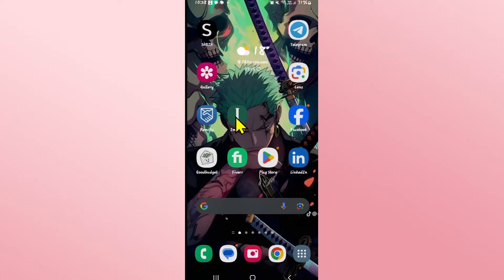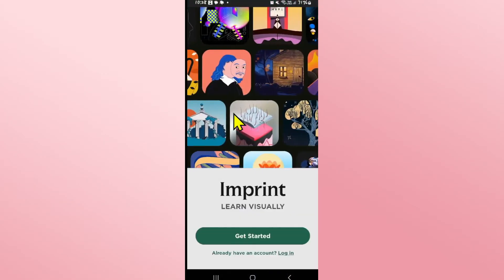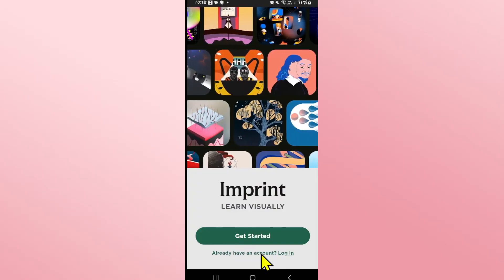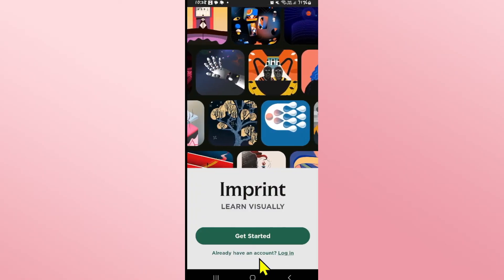First of all open up the Imprint application on your device and you will see the login as well as the get started button.